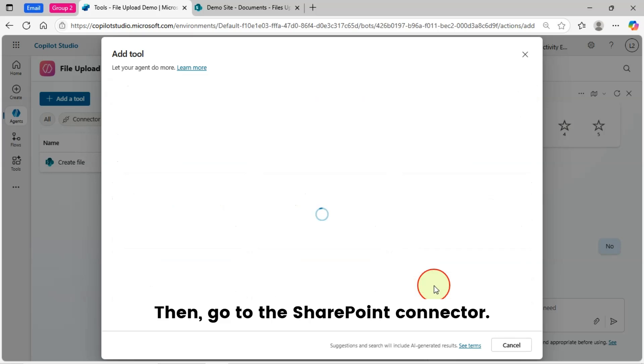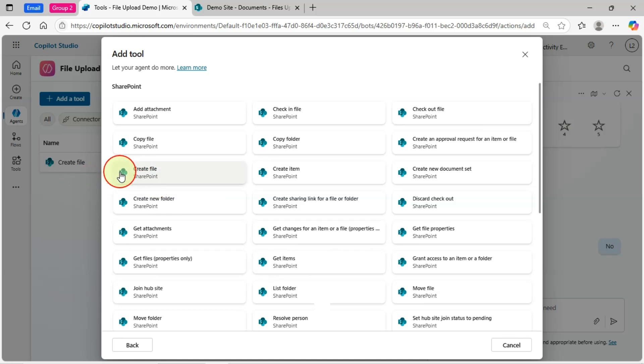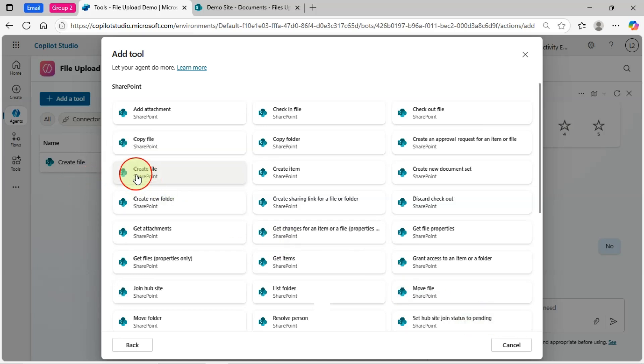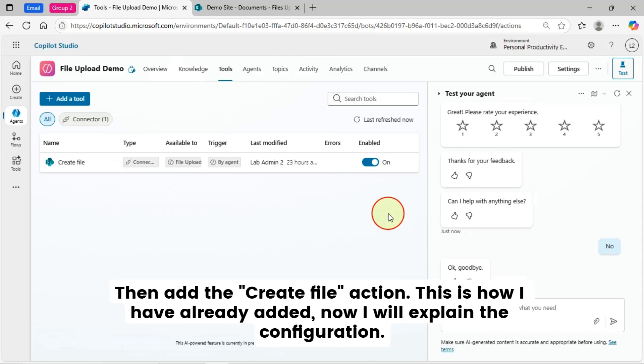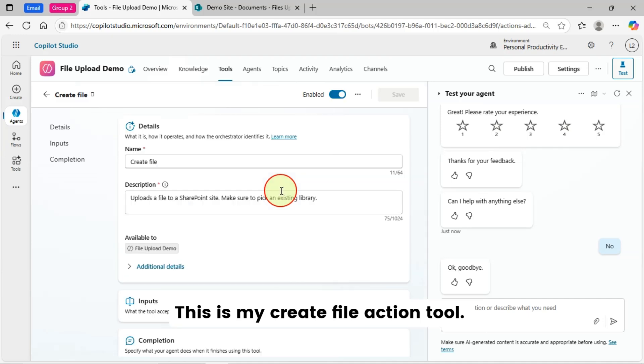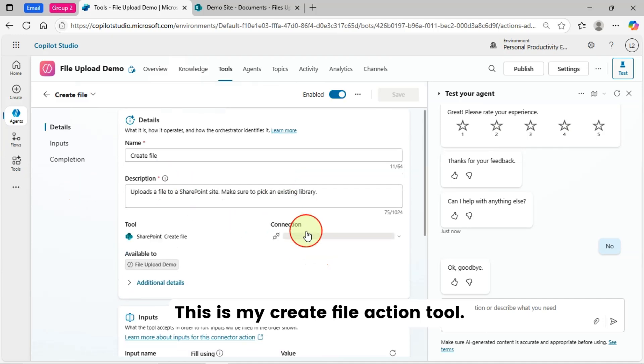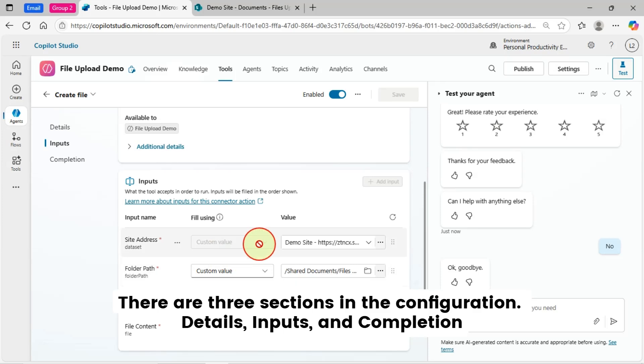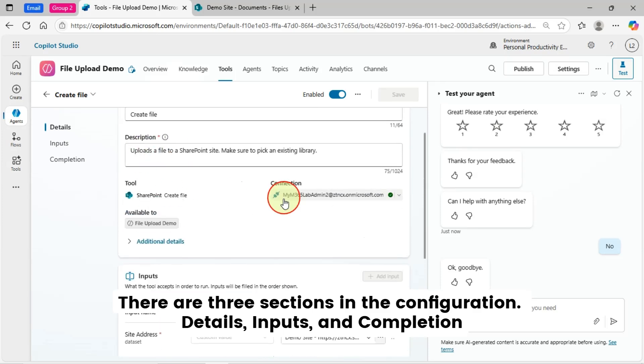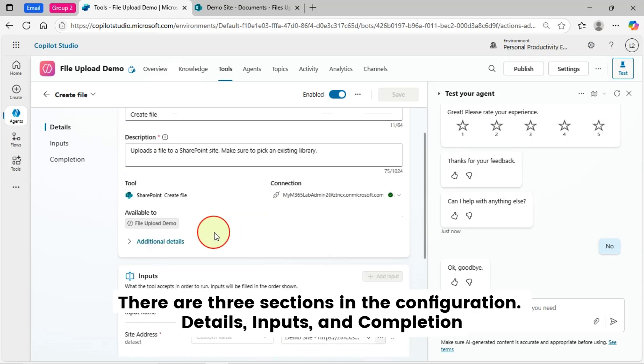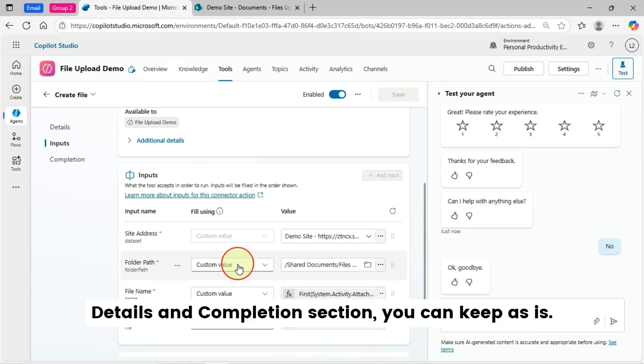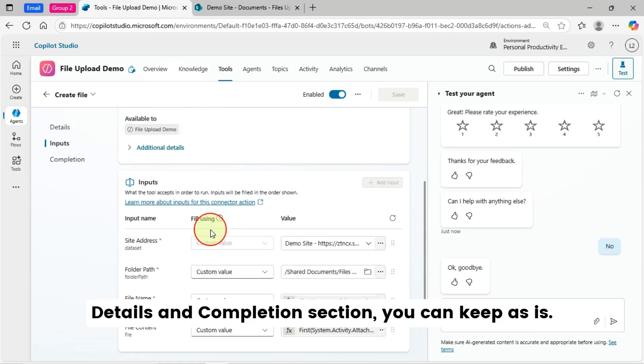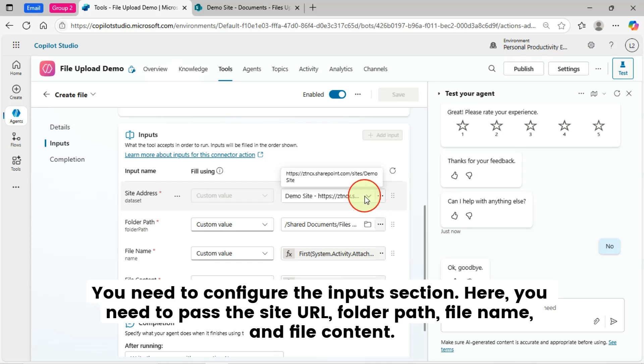Then, go to the SharePoint Connector. Then, add the Create File Action. This is how I have already added. Now, I will explain the configuration. This is my Create File Action Tool. There are three sections in the configuration: Details, Inputs, and Completion. Details and Completion section, you can keep as is. You need to configure the Inputs section.